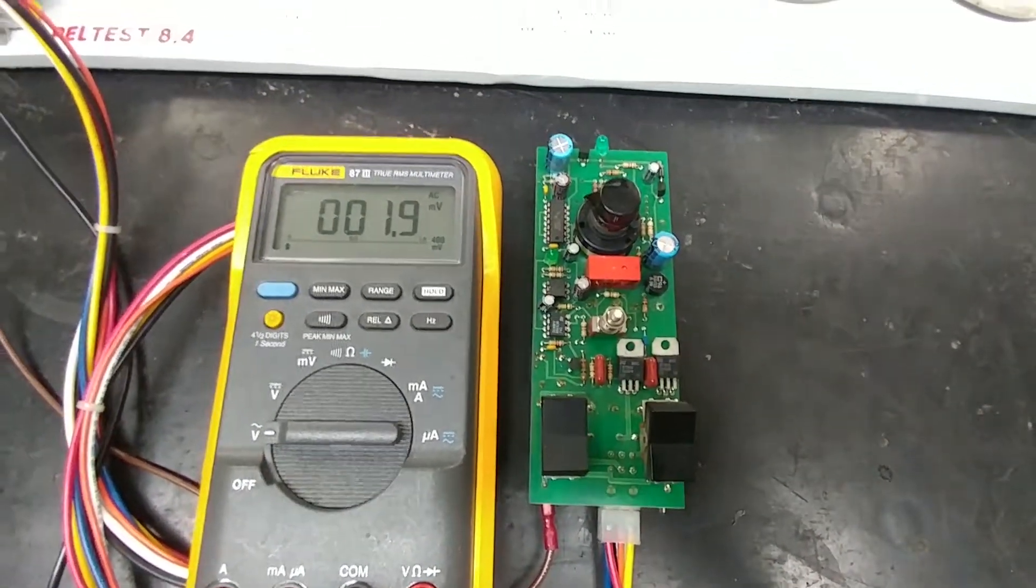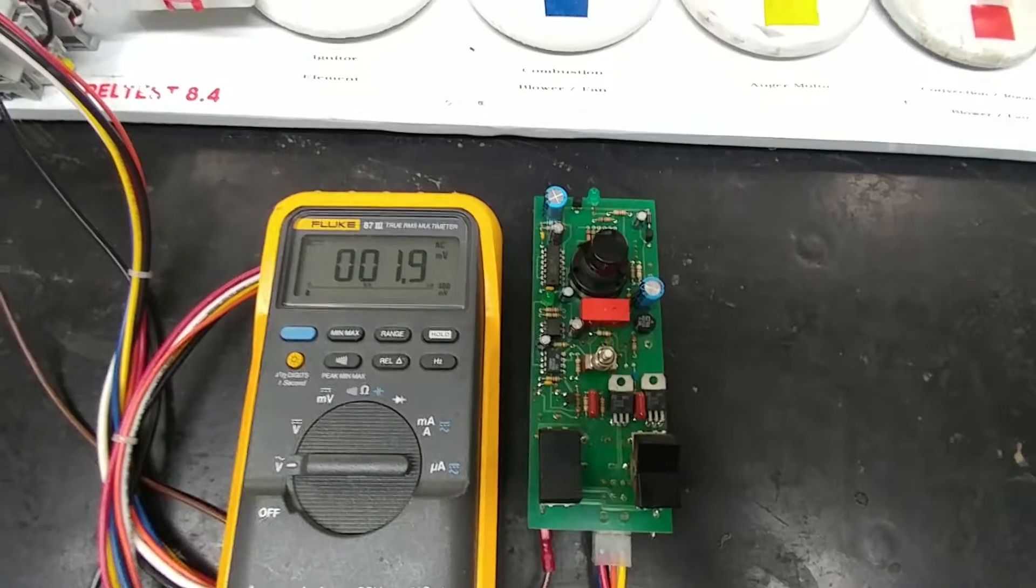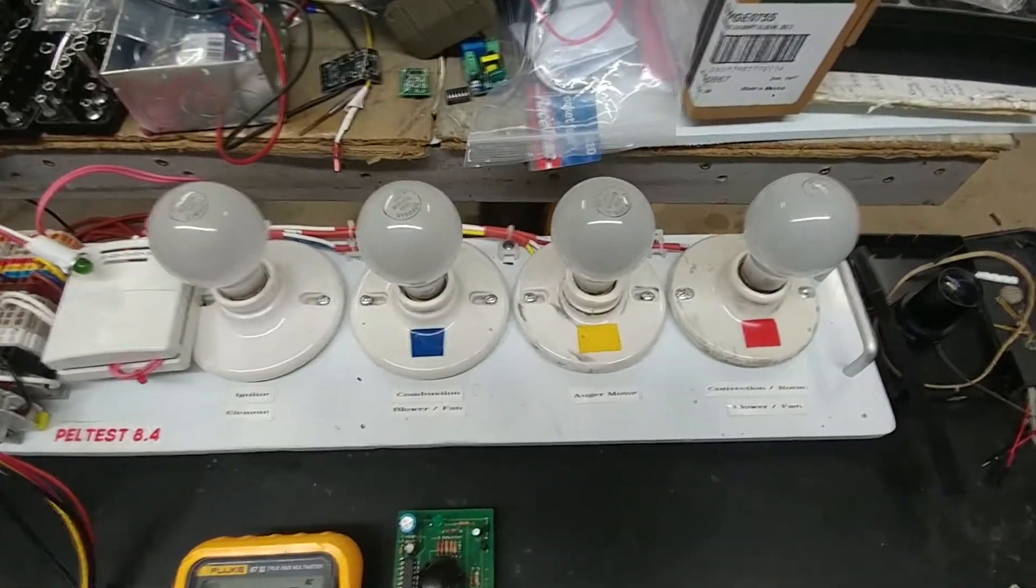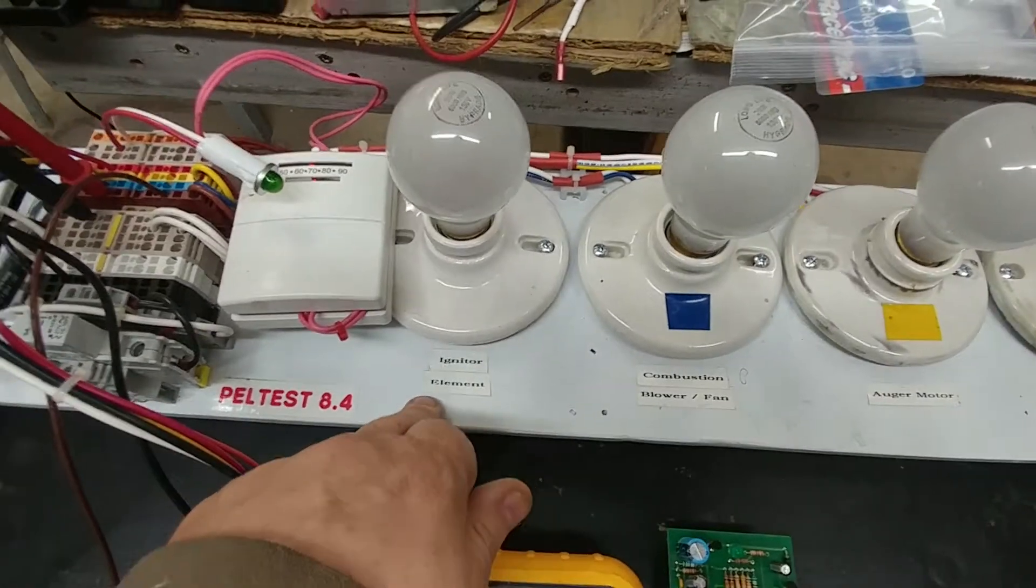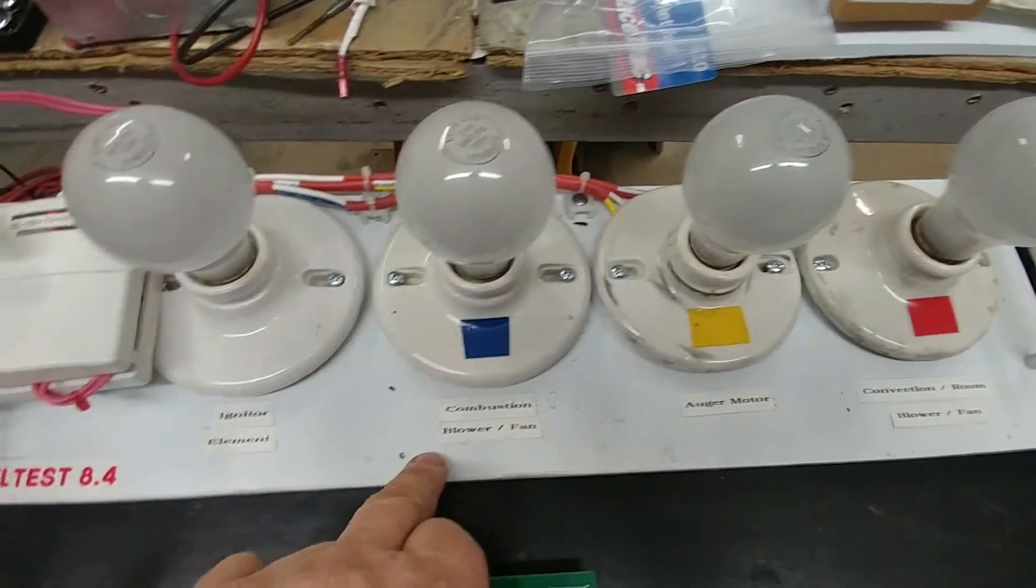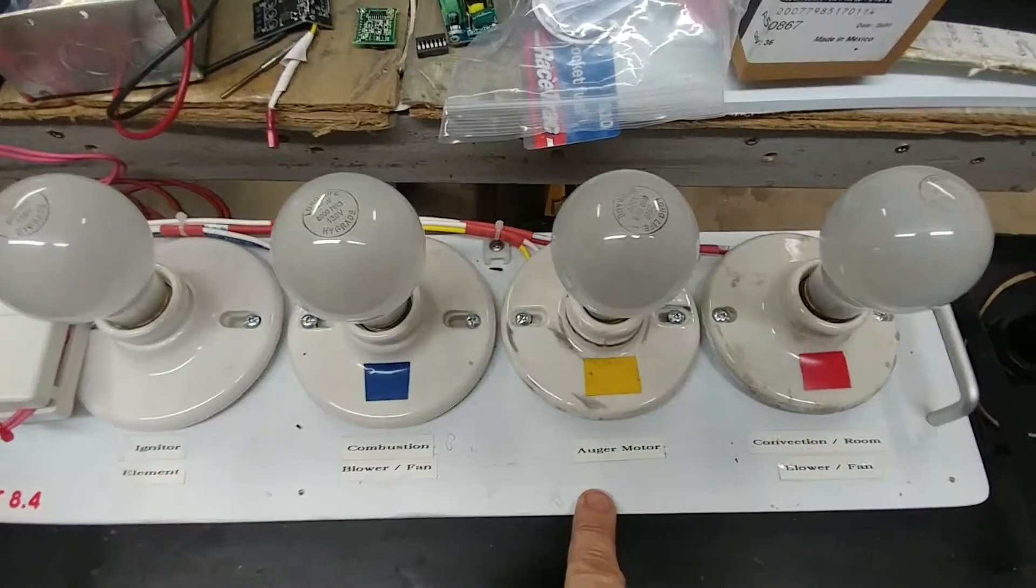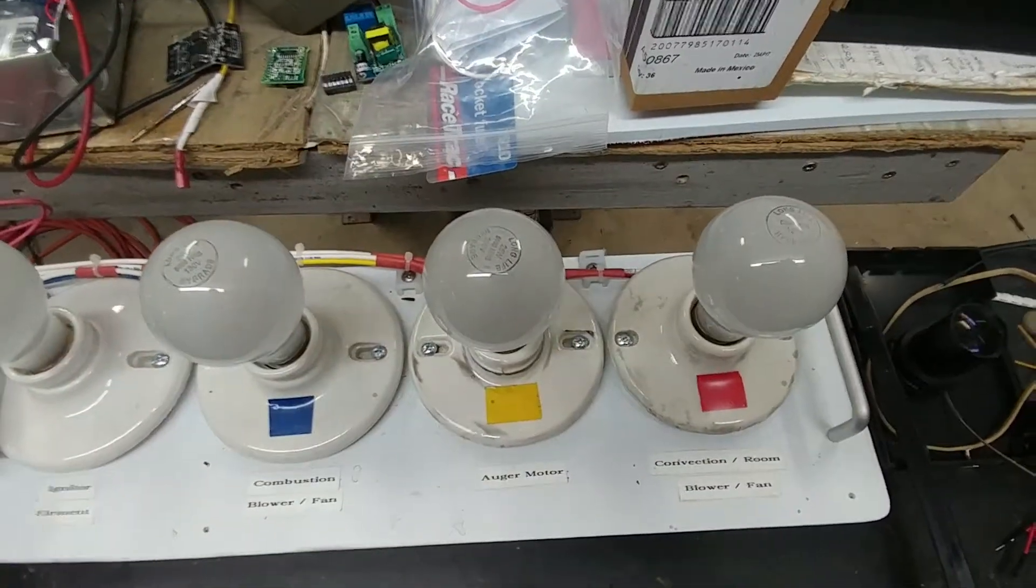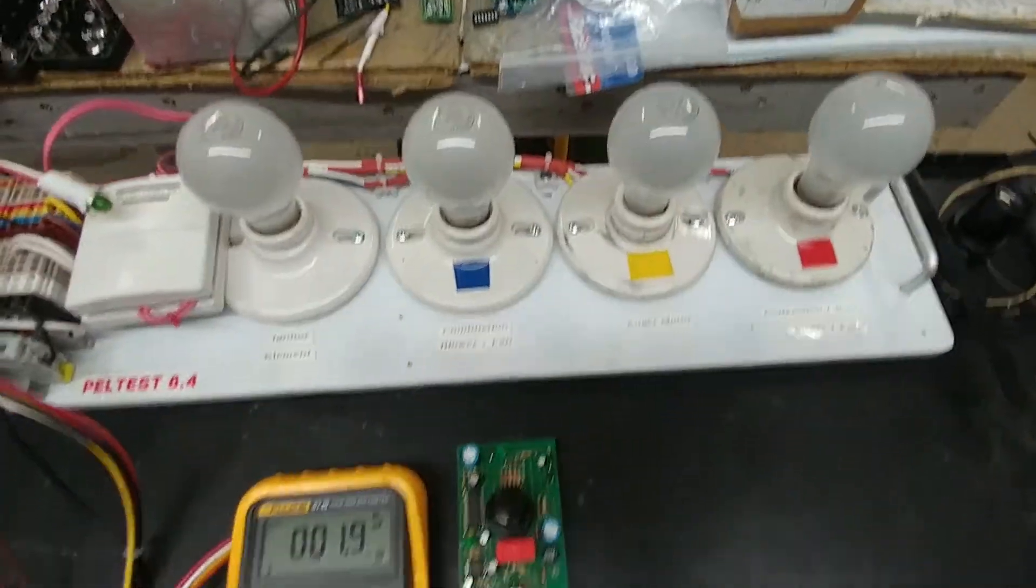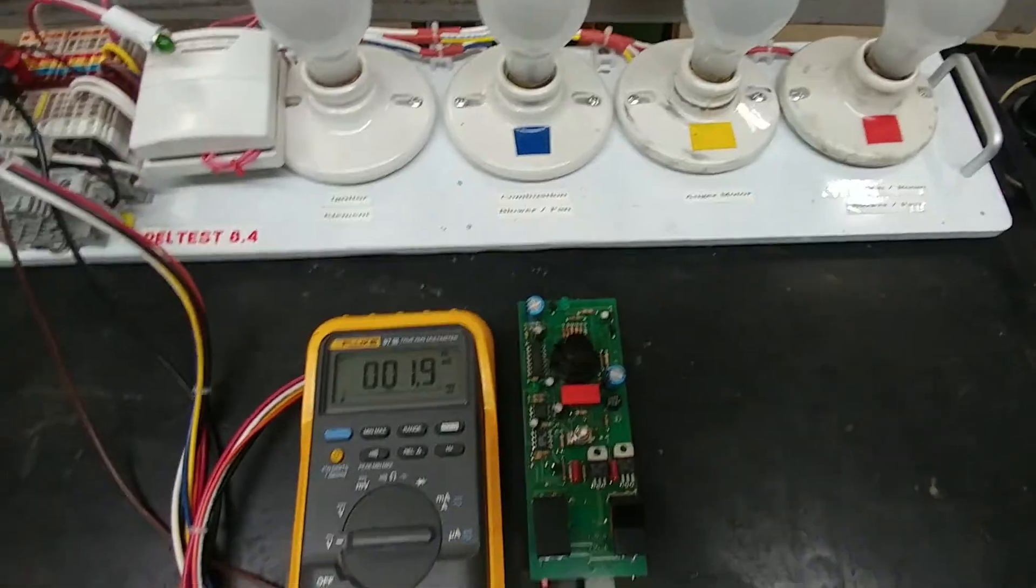So when I power up the tester I should have up to four lights come on. The first one is going to show the igniter. I've got the combustion fan simulator, the auger motor simulator, and the convection room fan simulator on my fixture.